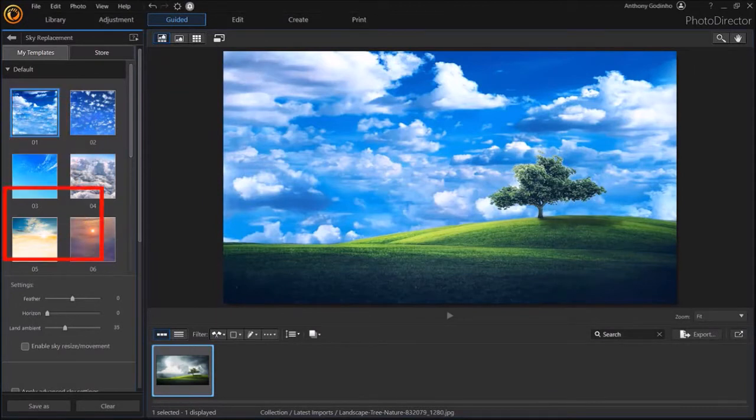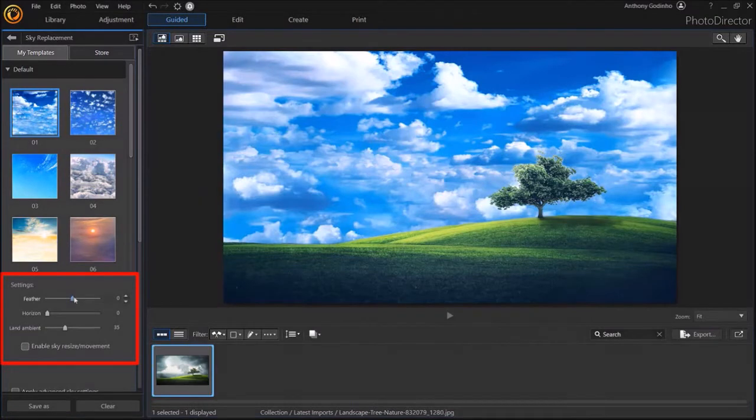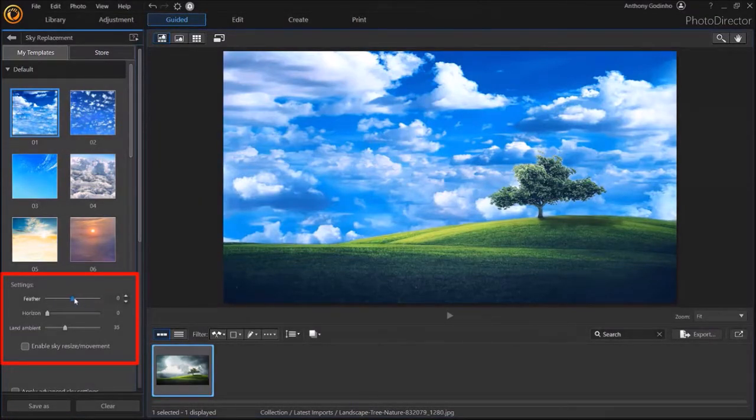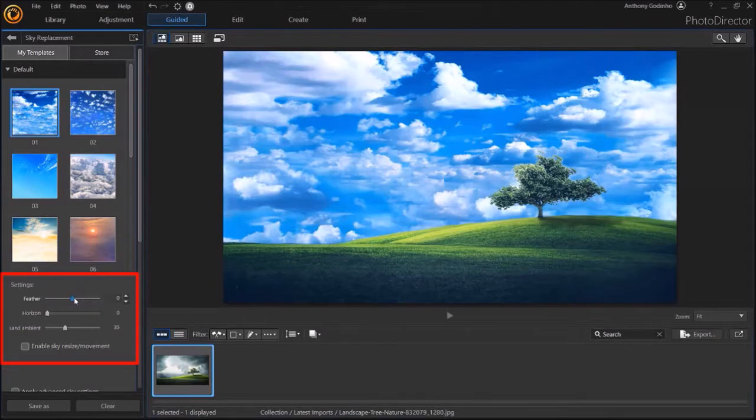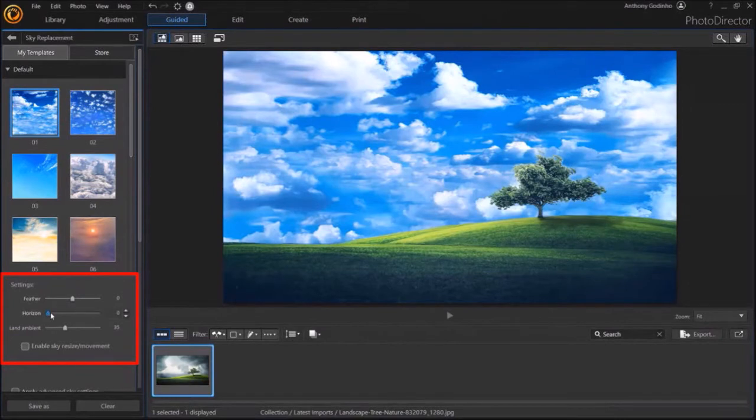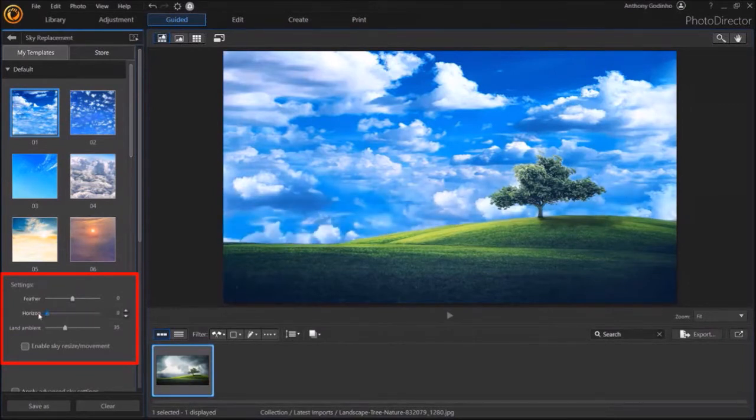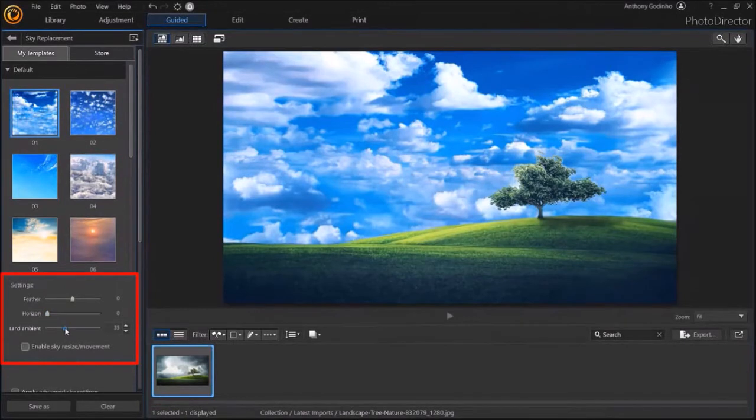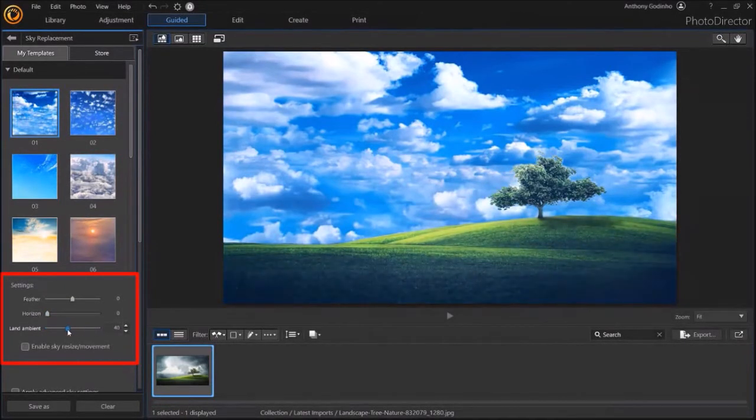Down below you'll find three settings sliders. For example, the feather slider adjusts the edges of the horizon and the tree in the image, though the changes are pretty subtle. The horizon slider allows you to fade it a little bit. And the Land Ambient slider allows you to adjust the rest of the picture as you can see.